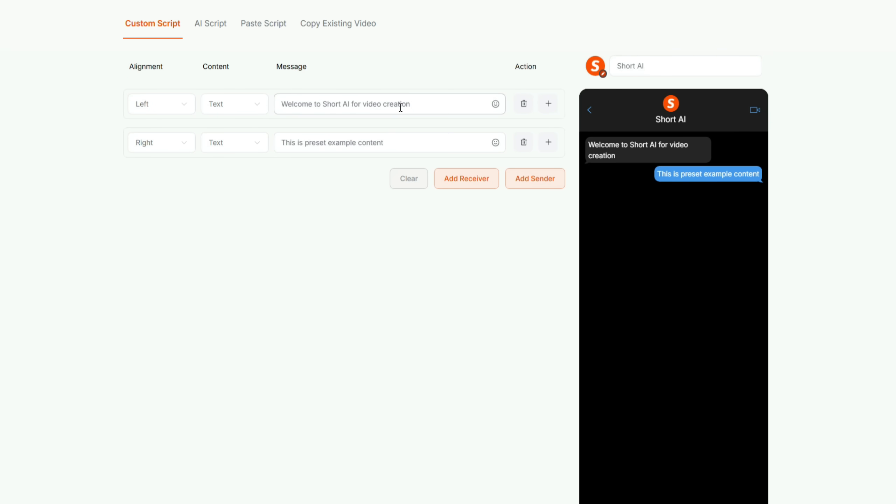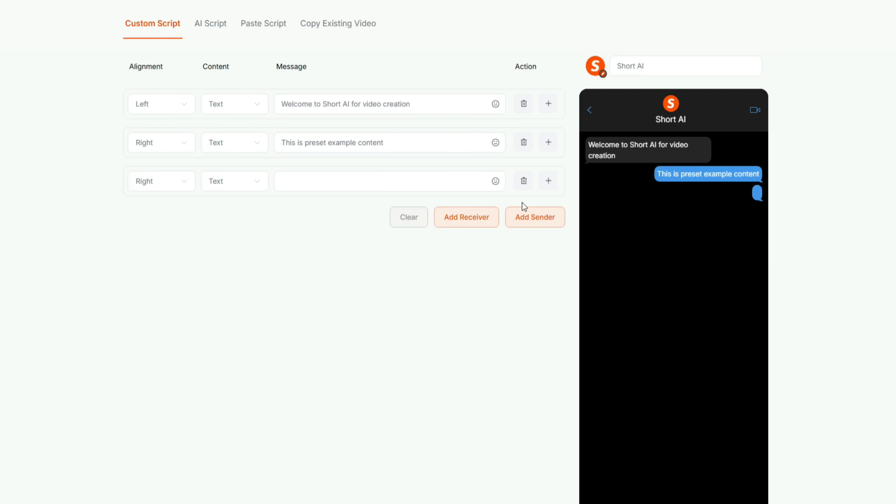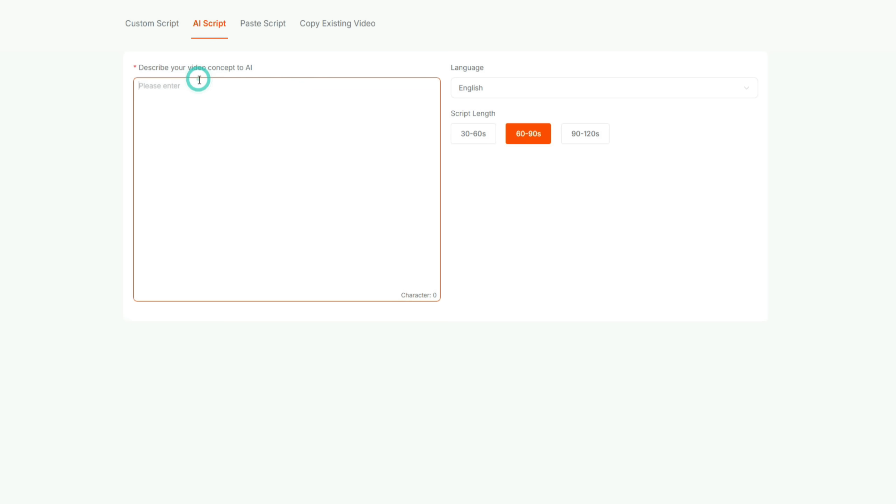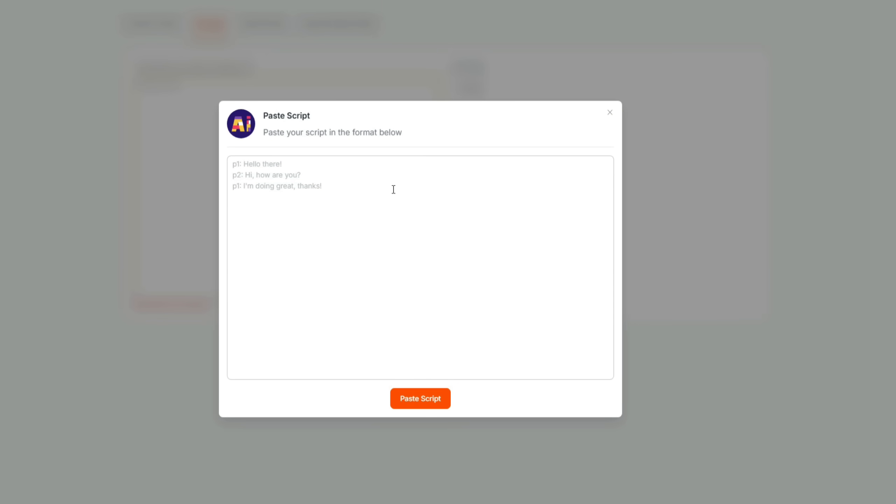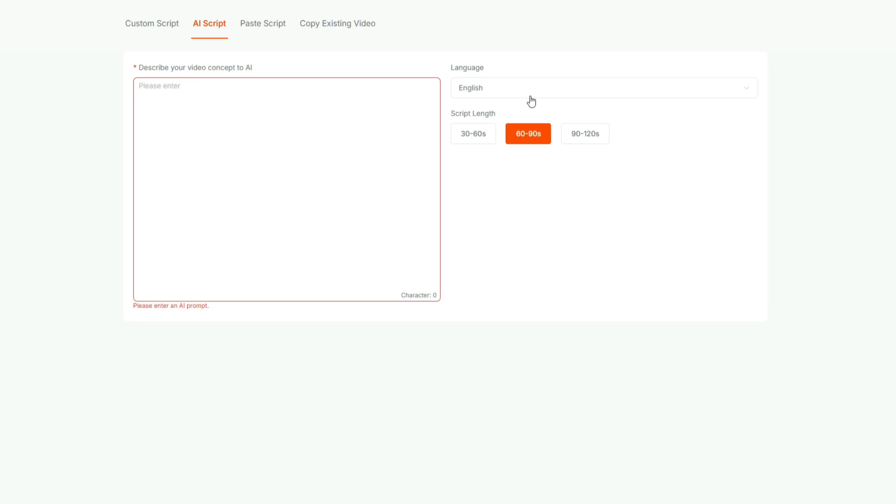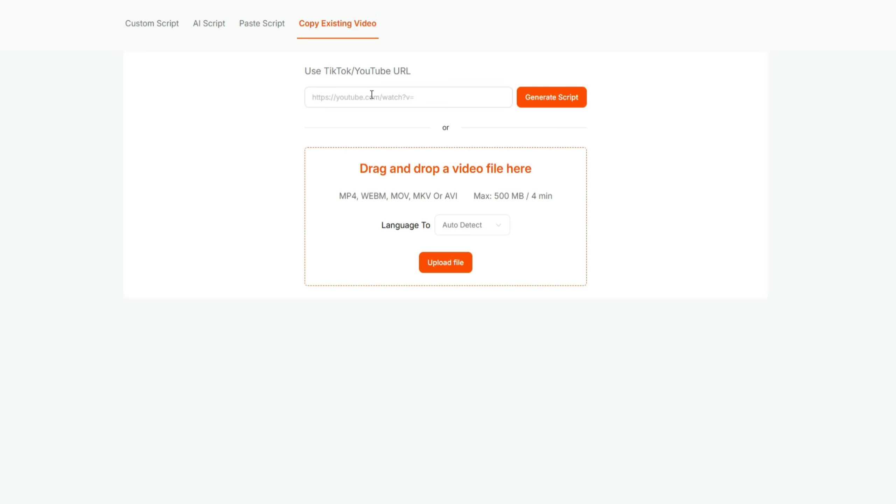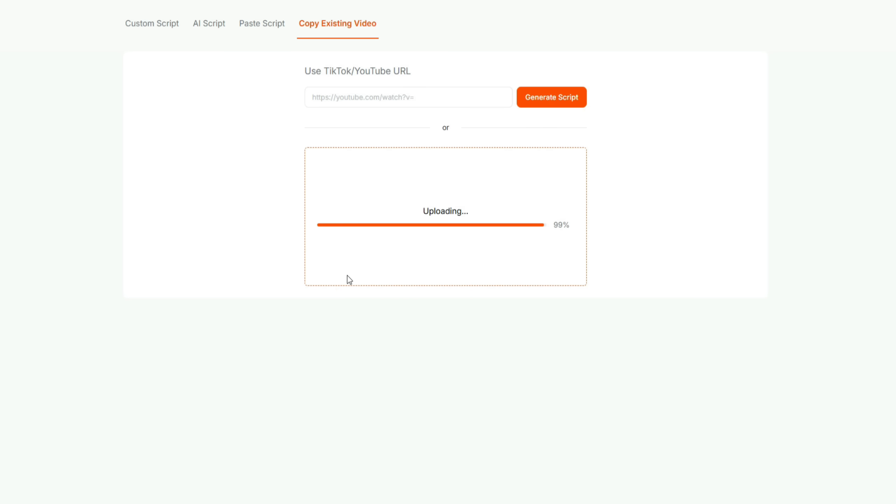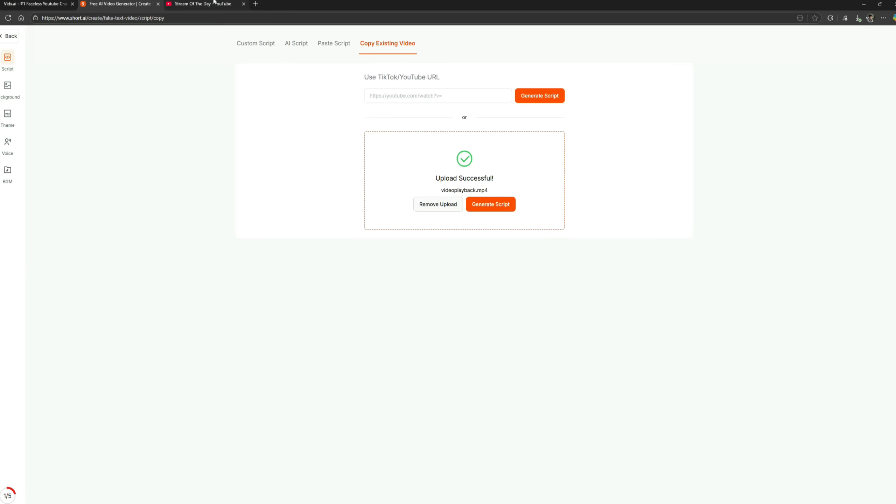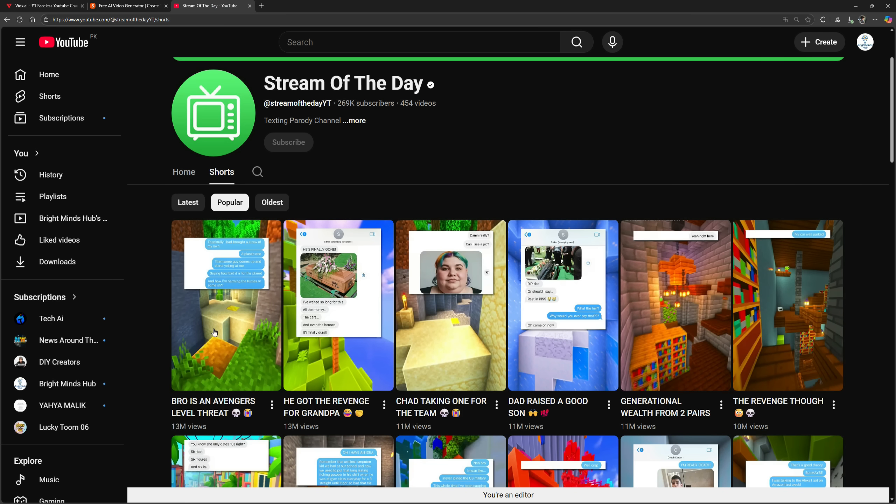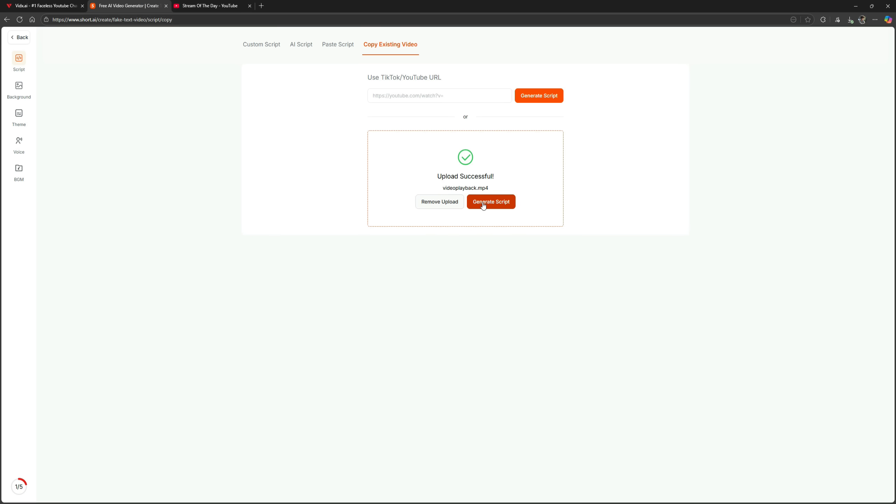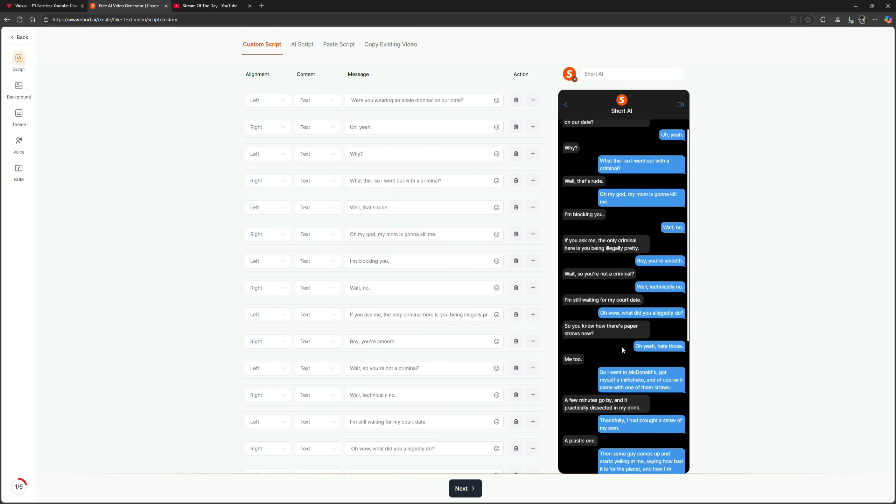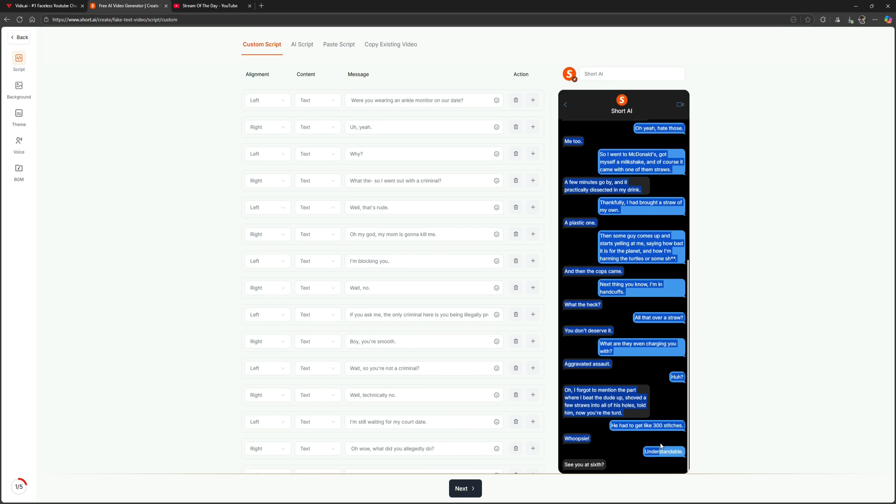There are two ways to create this type of video. The first method is to manually type the messages. You'll see a live preview on the right. You can add sender or receiver names and type messages accordingly. The second method is to let AI generate a conversation for you. Just describe what kind of chat you want, choose the script length, and generate it. Once the script appears, click paste script and enter it there. The script format should match the example shown on screen. You can also copy an existing video by pasting a TikTok or YouTube video link. The tool will automatically extract its script for you. Or if you already have a video, you can simply upload it here. I already have a video downloaded from the same channel's most popular upload, so I'll upload it here. Click generate script, and it will instantly extract the chat messages in the same format. I'll copy this entire chat.